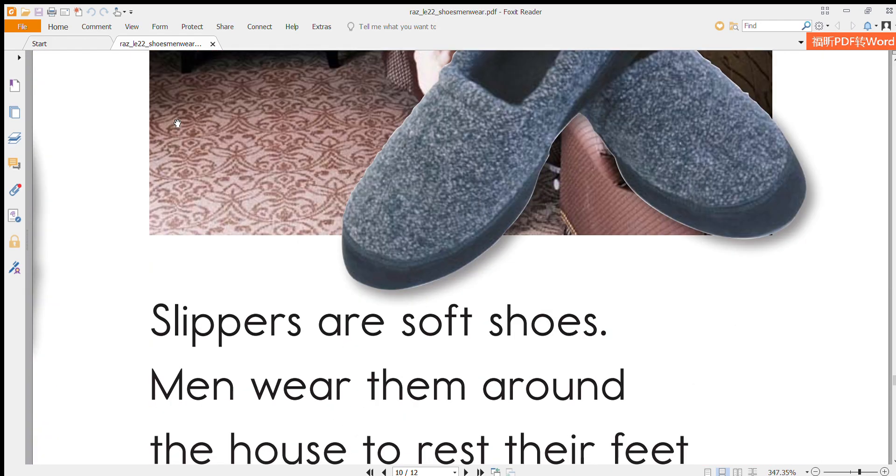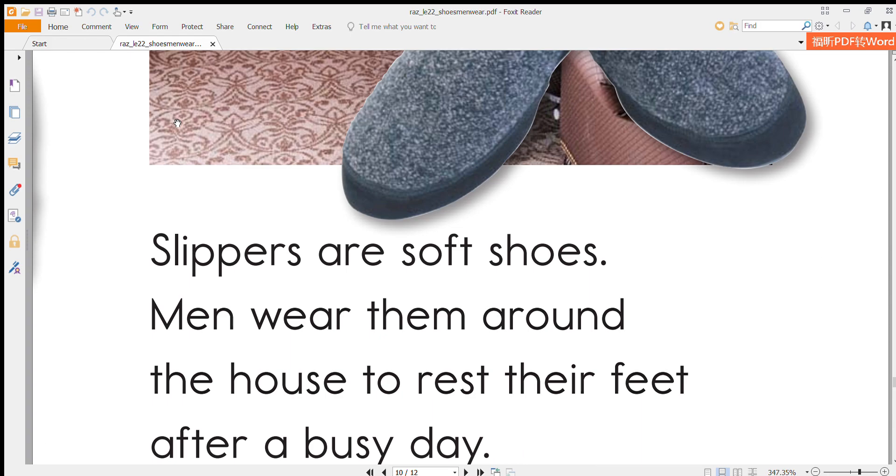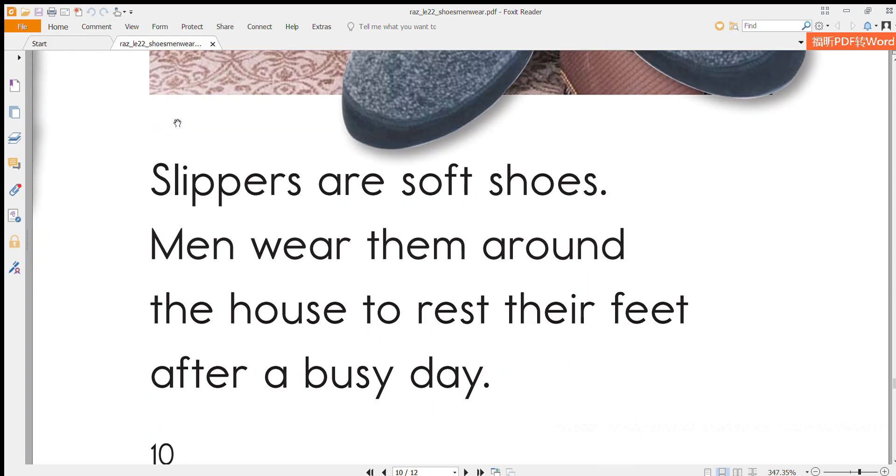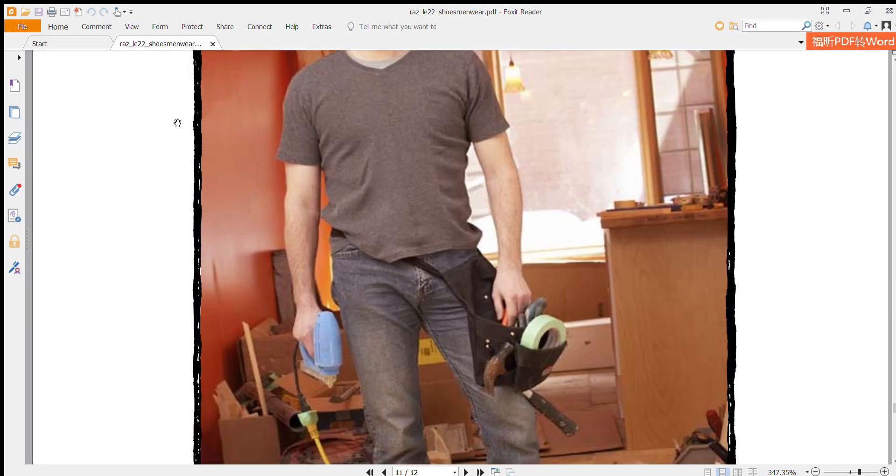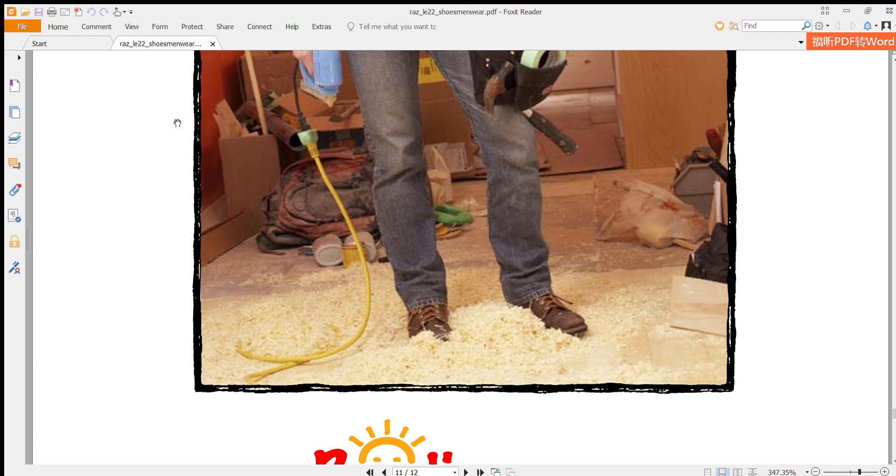Slippers are soft shoes. Men wear them around the house to rest their feet after a busy day. Thank you for listening. Bye.